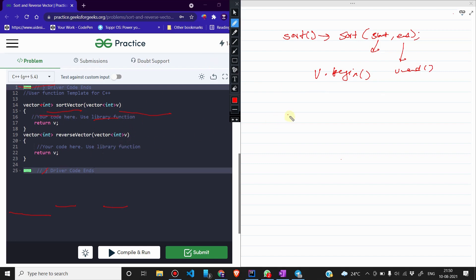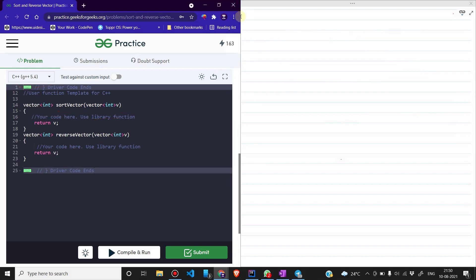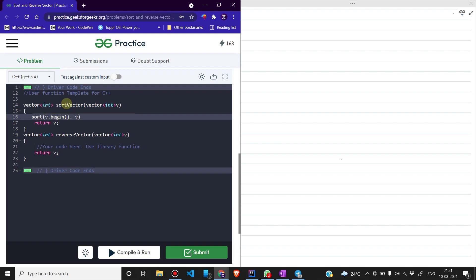Reverse के लिए भी हमारे पास एक in-built function है — reverse(). इसमें भी हम same दोनों pointers देंगे: v.begin() और v.end()। तो editor में आते हैं और इसे solve करते हैं। Sort function के अंदर हम लिखेंगे sort(v.begin(), v.end()) — यह हमारा vector sort कर देगा, और already return v है तो वह return हो जाएगा।